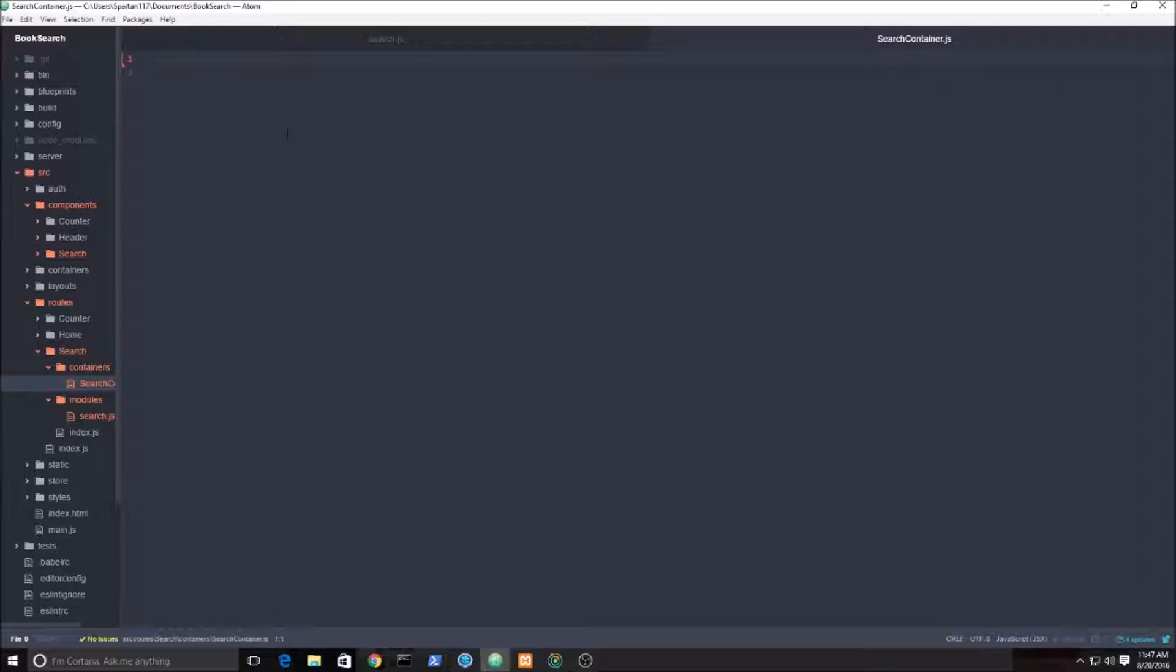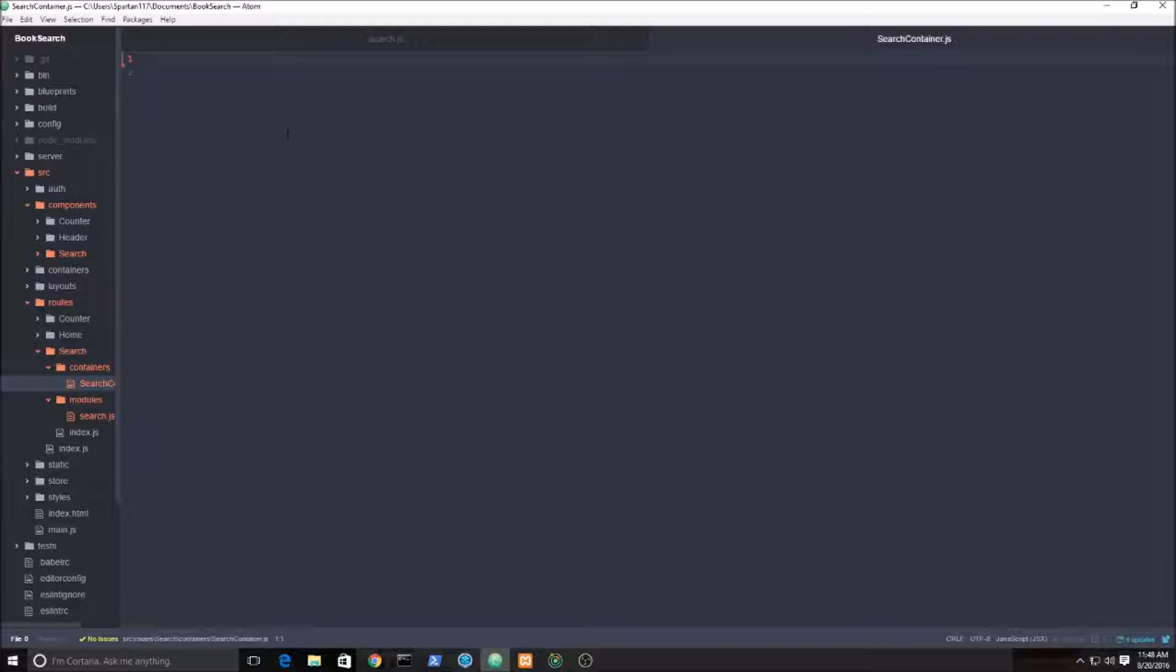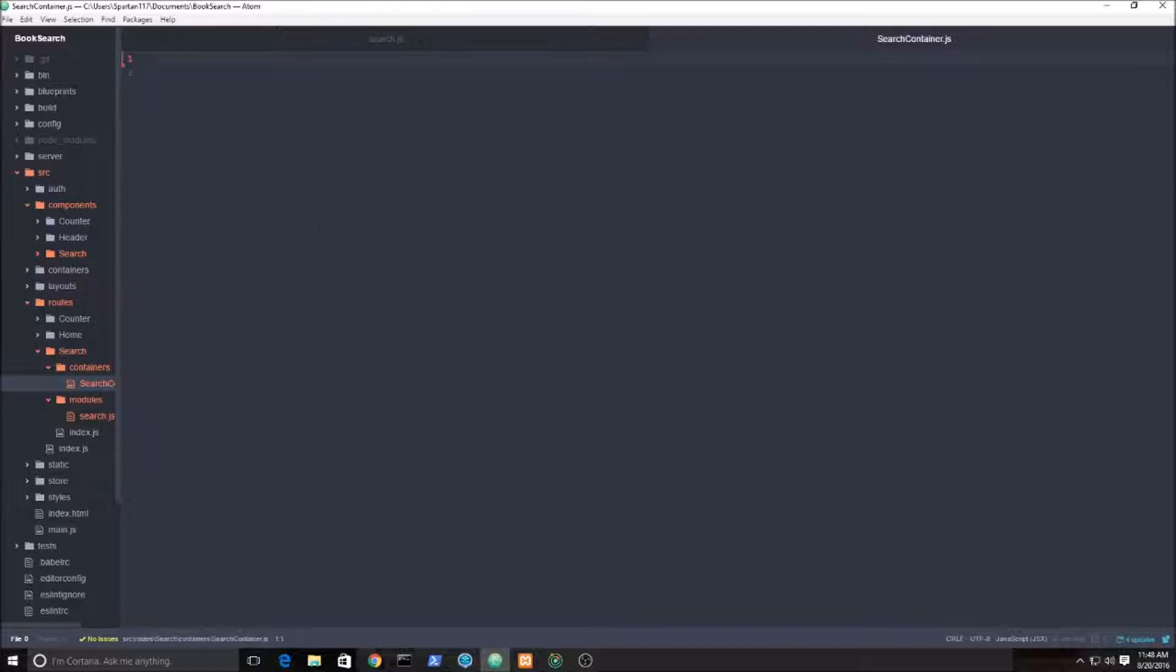So now we're going to move away from the Redux and start heading into the actual React and JSX stuff, the components. I created this file called search container, and this is going to be a really small file that's just going to import our actions and props for this search box.